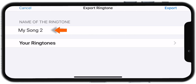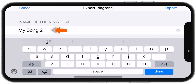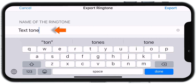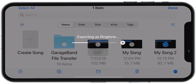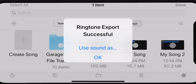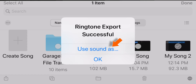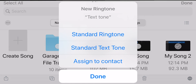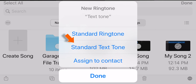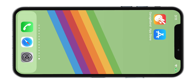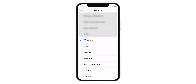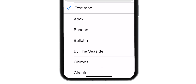Name your ringtone and hit Export. Select Use Sound As. And select Standard Texttone. Now, when you go to your settings, you should find your new Texttone.